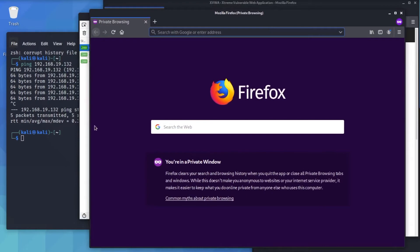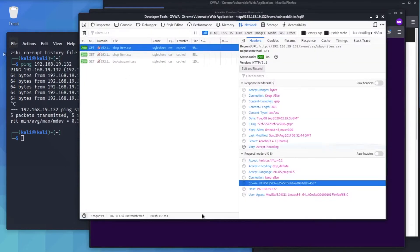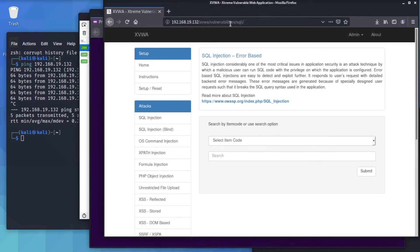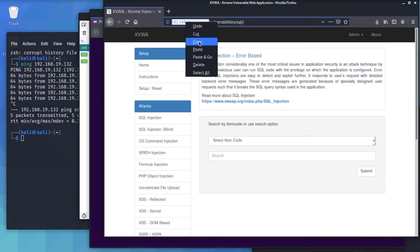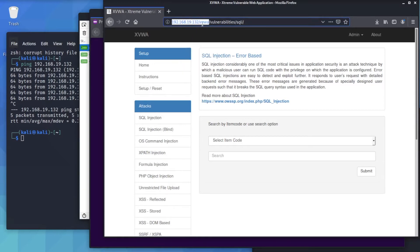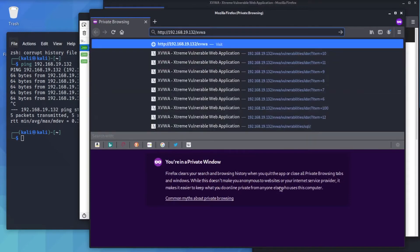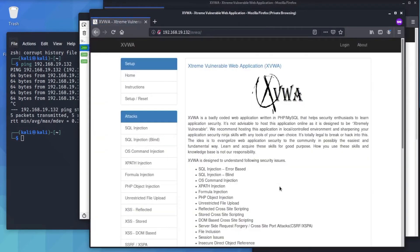Let's open up another new private window. Copy the URL from here, which is 192.168.19.132/xvwa, paste it in the new private window you just opened, and press Enter. As you can see, we are not logged in here.